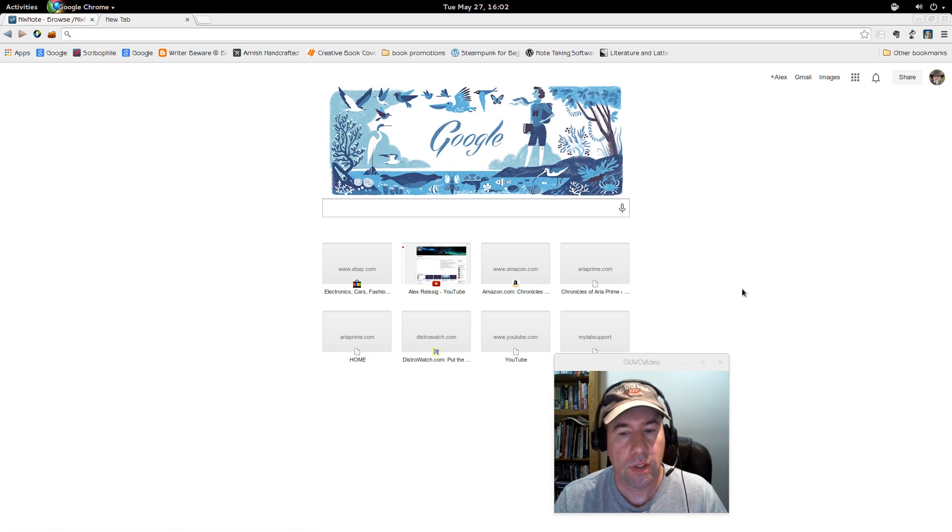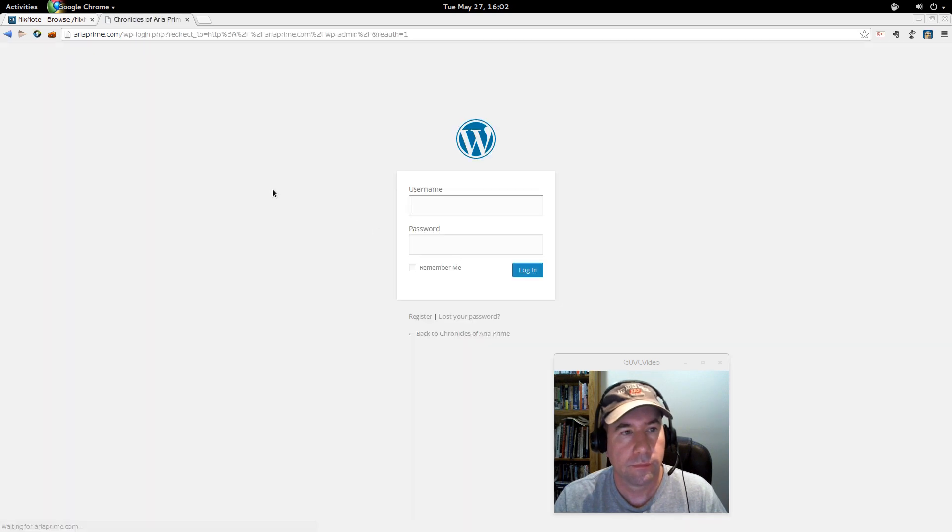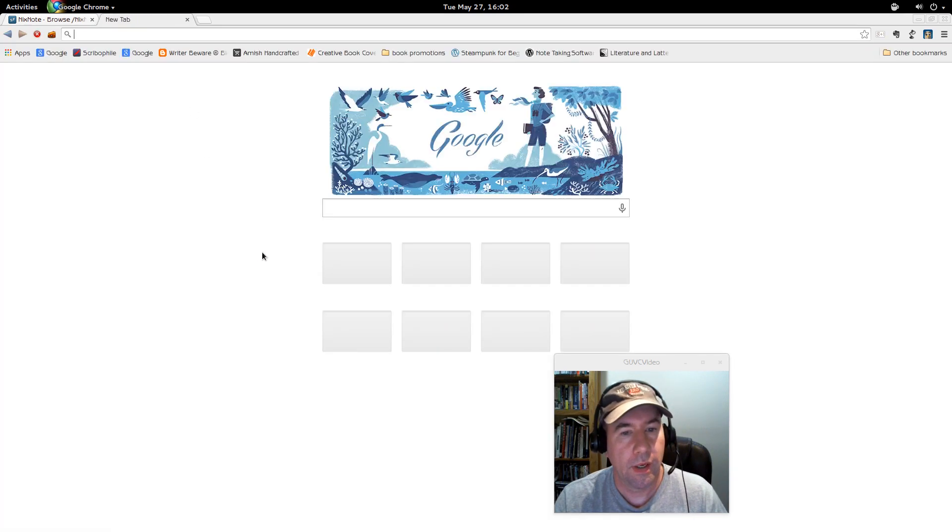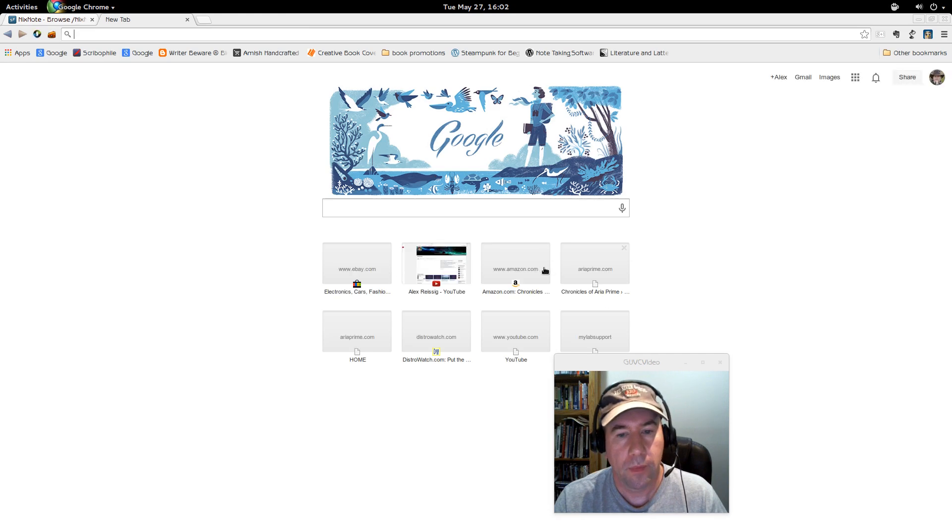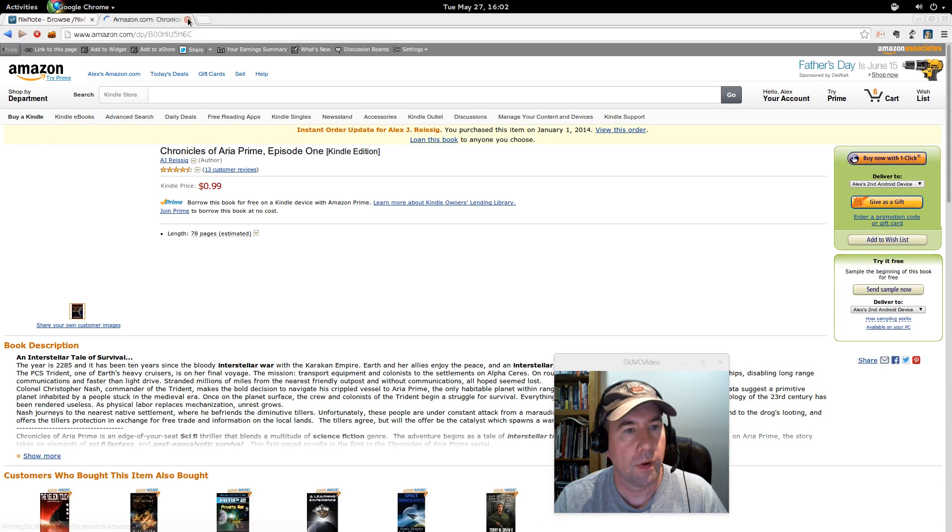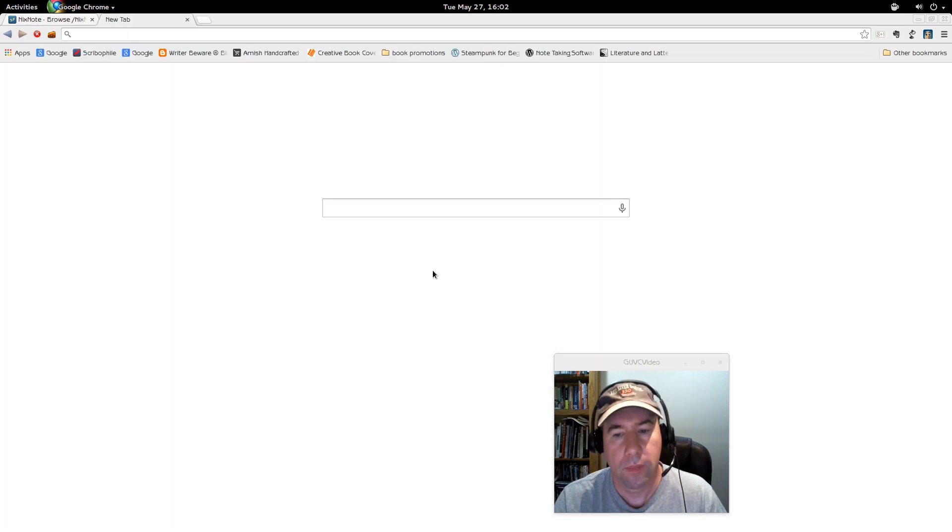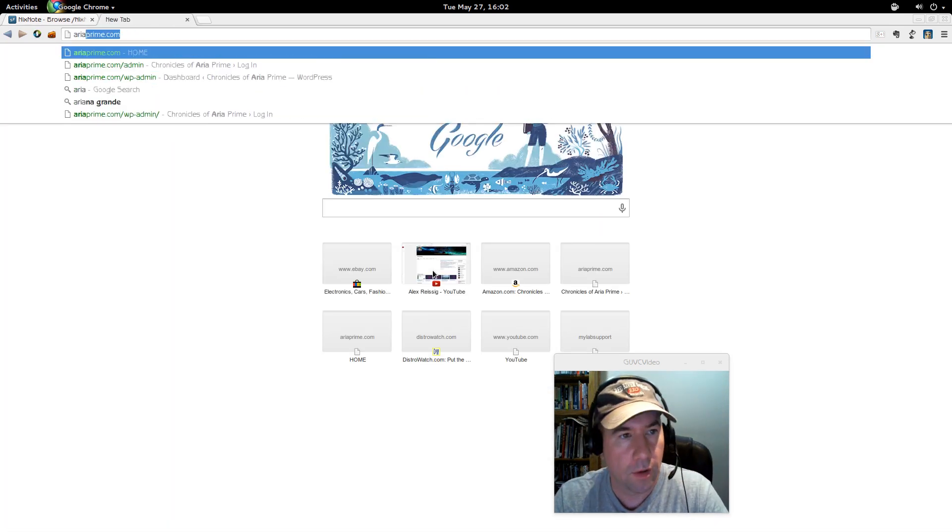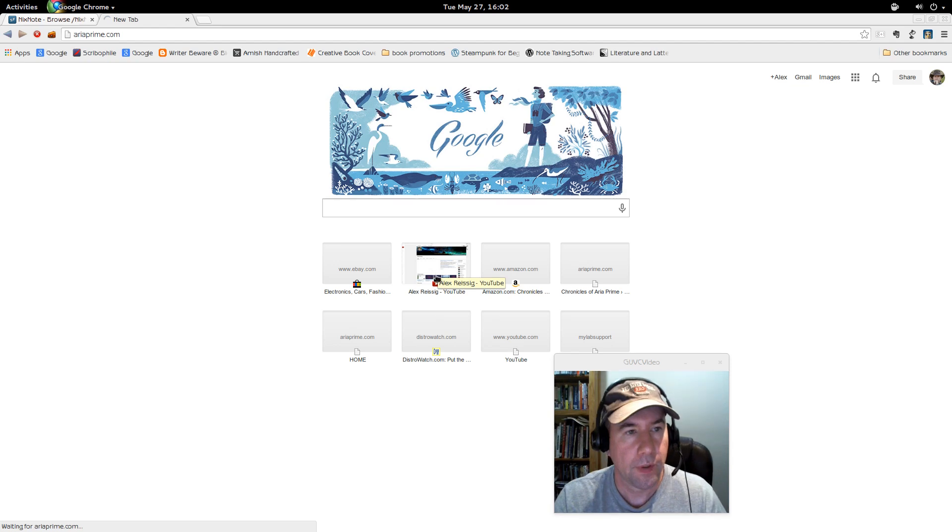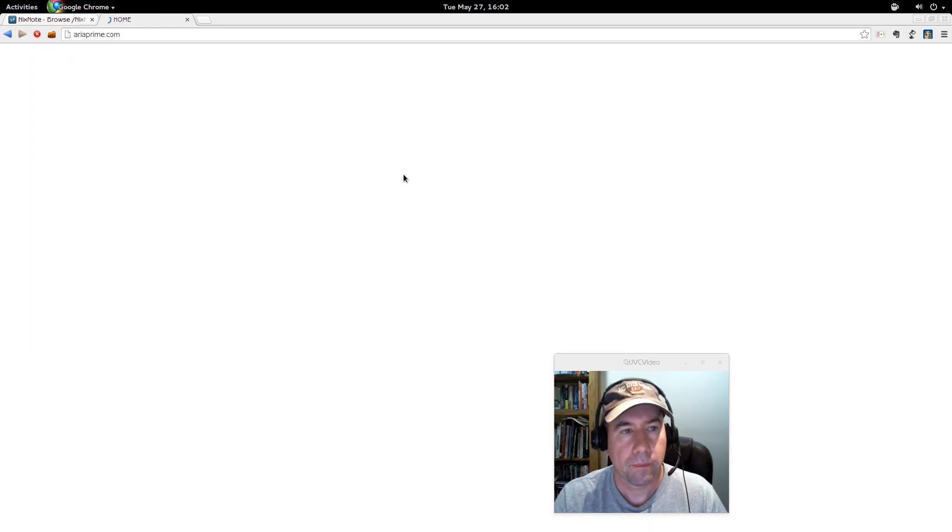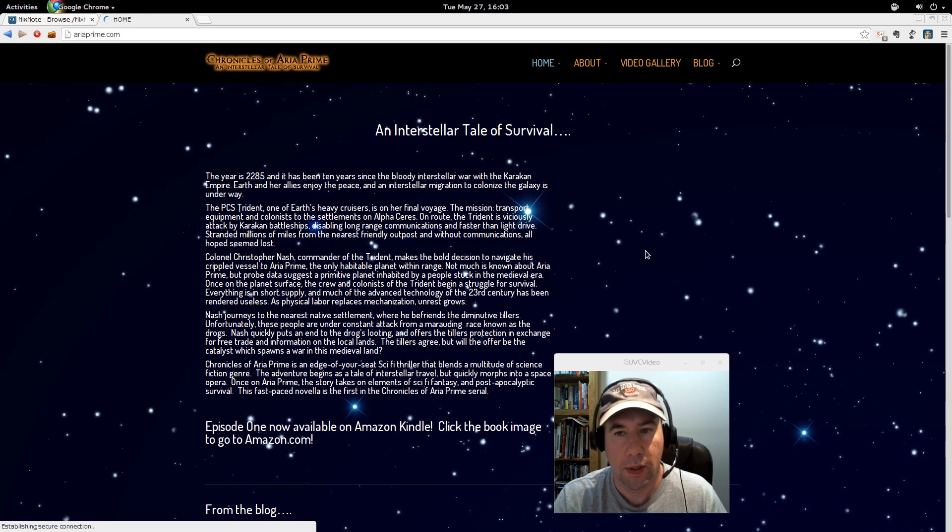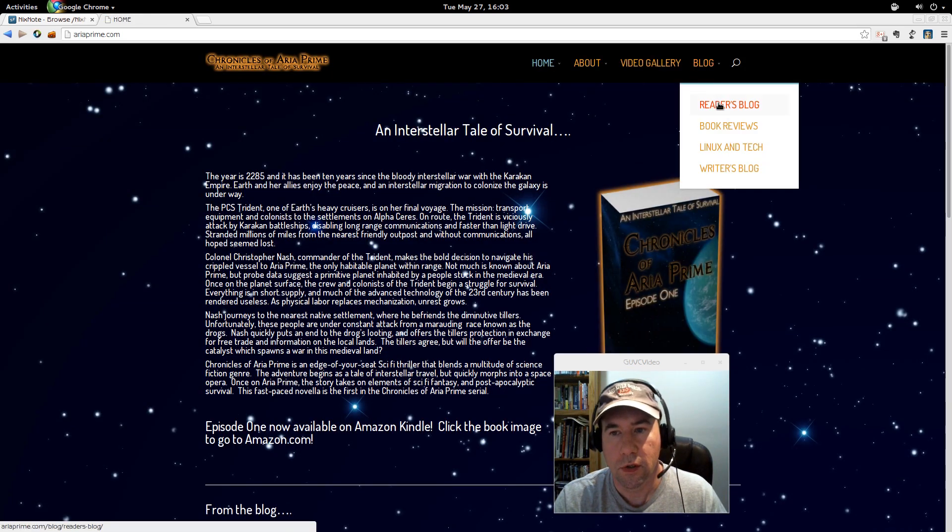Let's just, I don't know, for example, we'll go to, let's not go to the admin page. Let's go to my website at Chronicles of ARIA Prime, which is ariaprime.com.